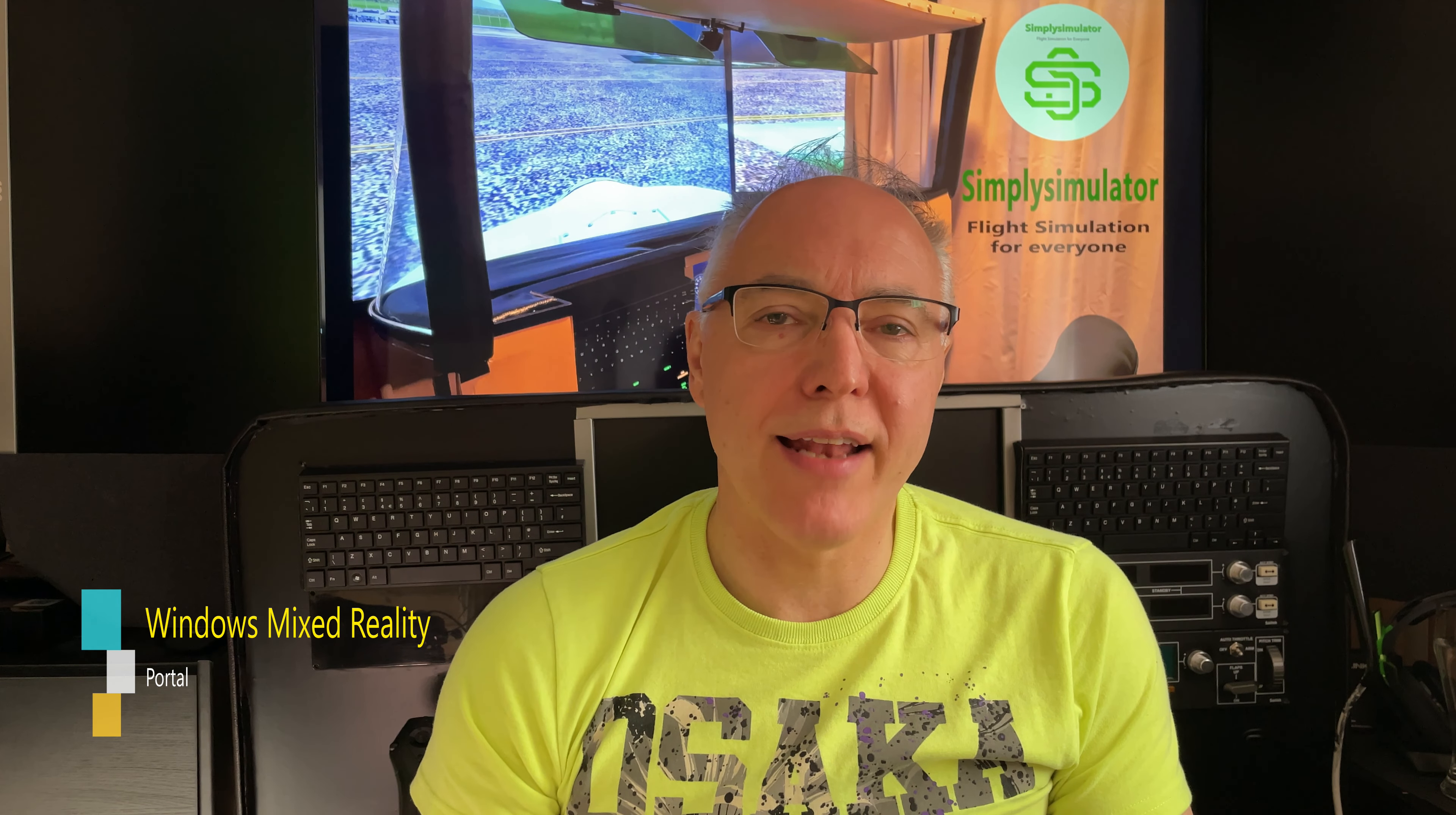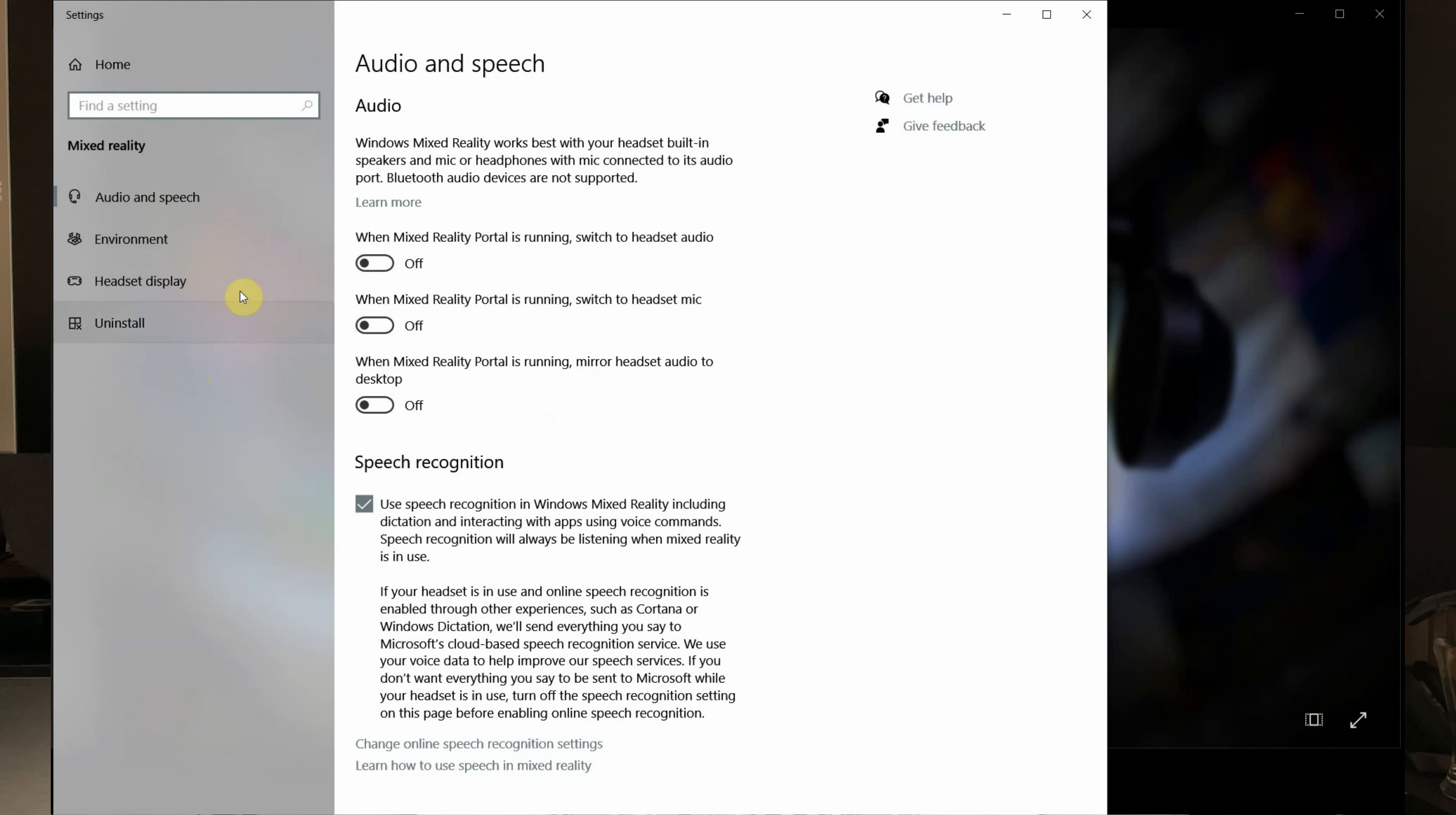So there are a couple of things that I think you can do, particularly if you've got a slightly slower machine to get the best out of VR. So the first thing for me, particularly if you've got a G2 or a mixed reality headset, is make sure that you've got your settings properly set in the mixed reality, the Windows mixed reality portal.